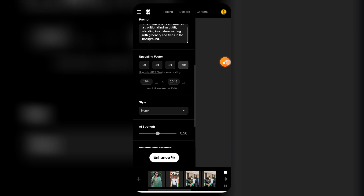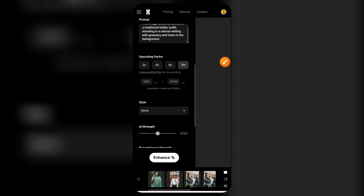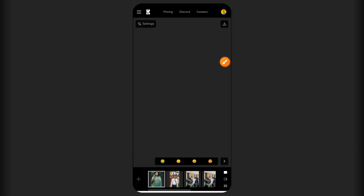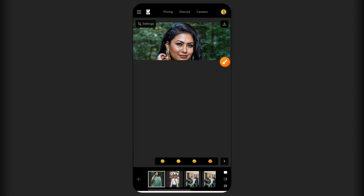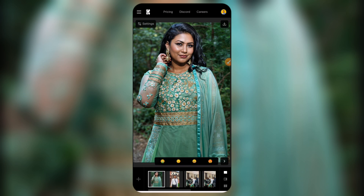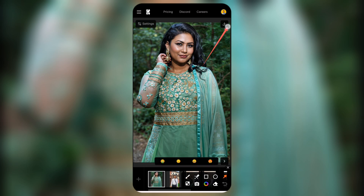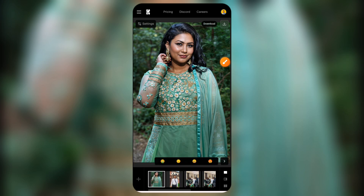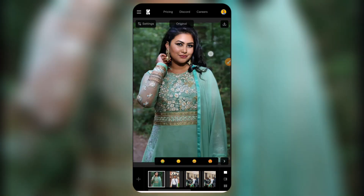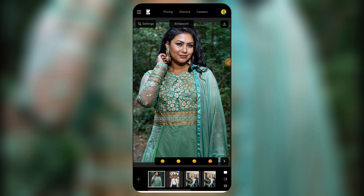Once you click on Enhance, wait for a few moments and it's going to be enhanced. Click on the image to view it — you can see it looking super cool, but the face is different as you can see. Go ahead and save it using that option there, and it's going to be downloaded to your device.